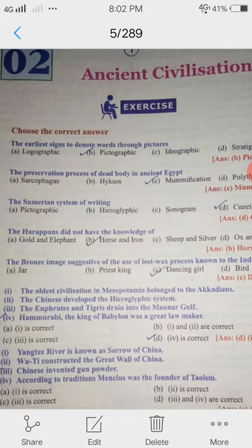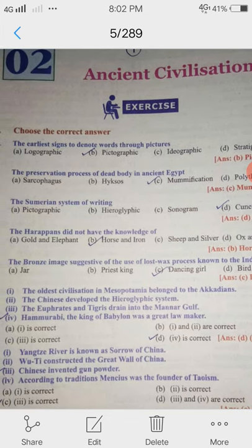The earliest sign to denote words through pictures: Pictographic. The preservation process of dead body in ancient Egypt: Mummification.